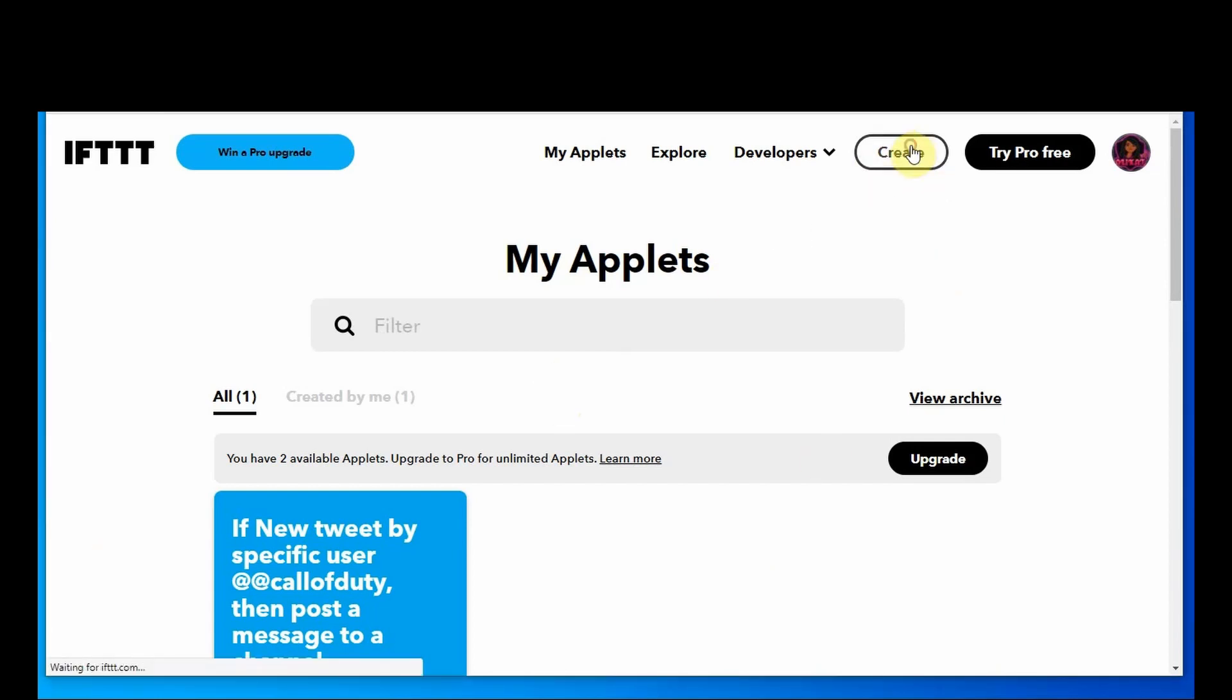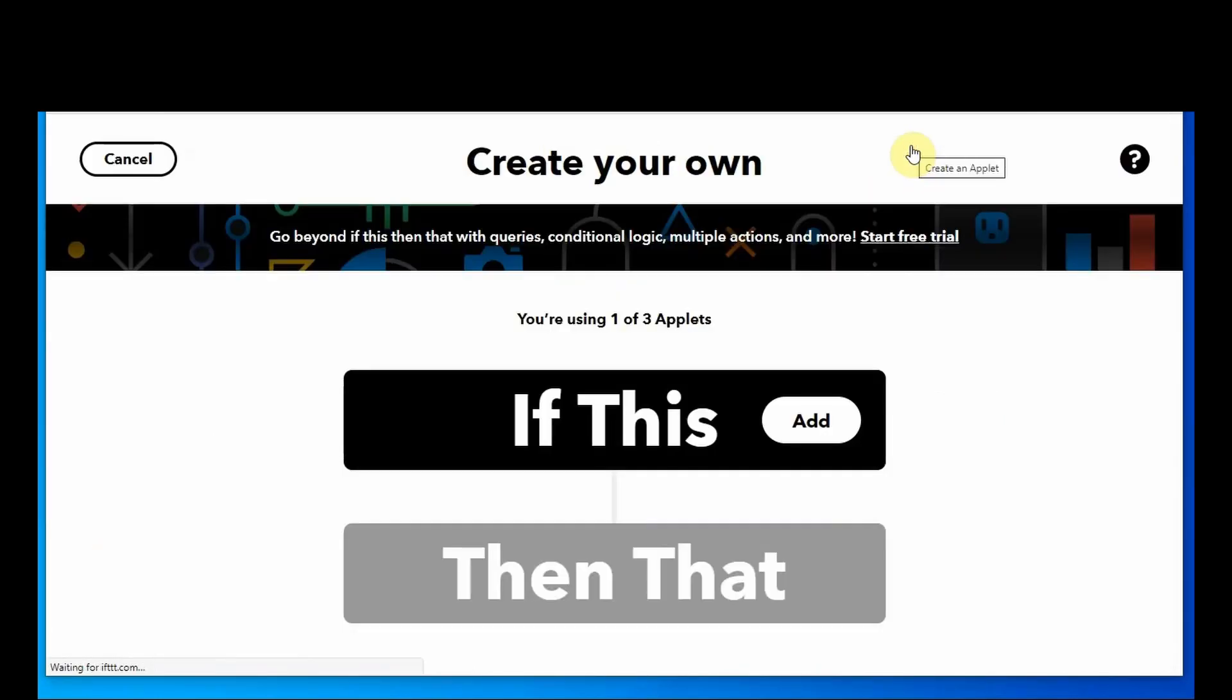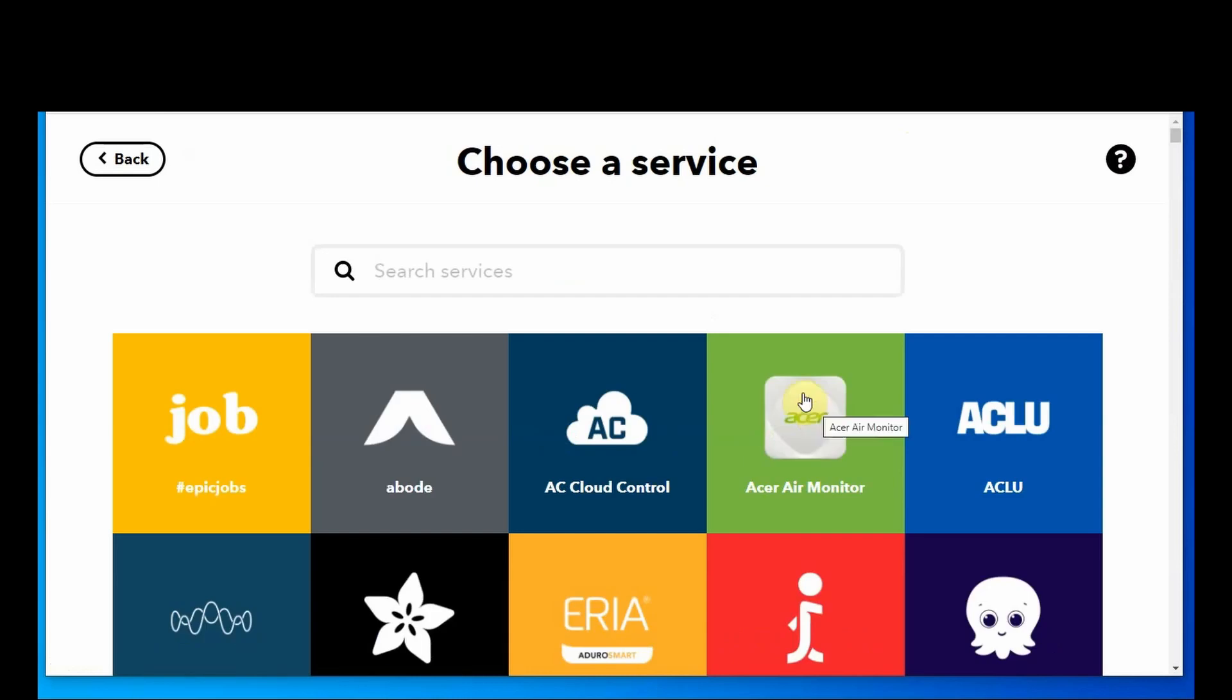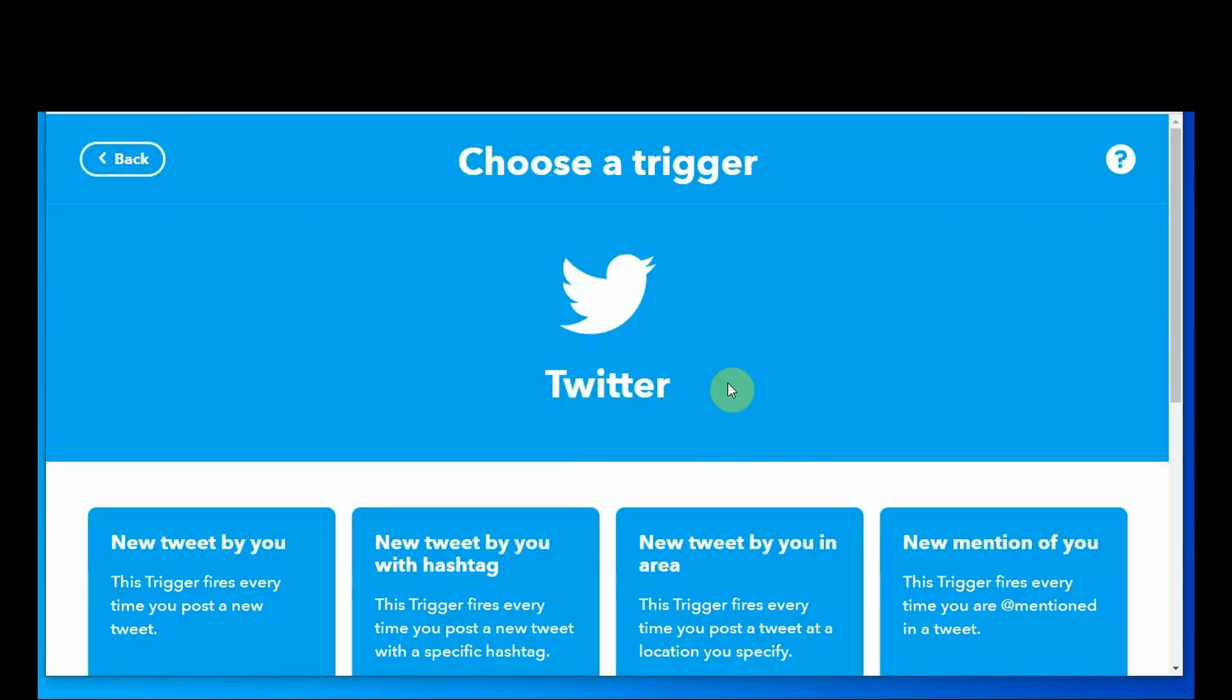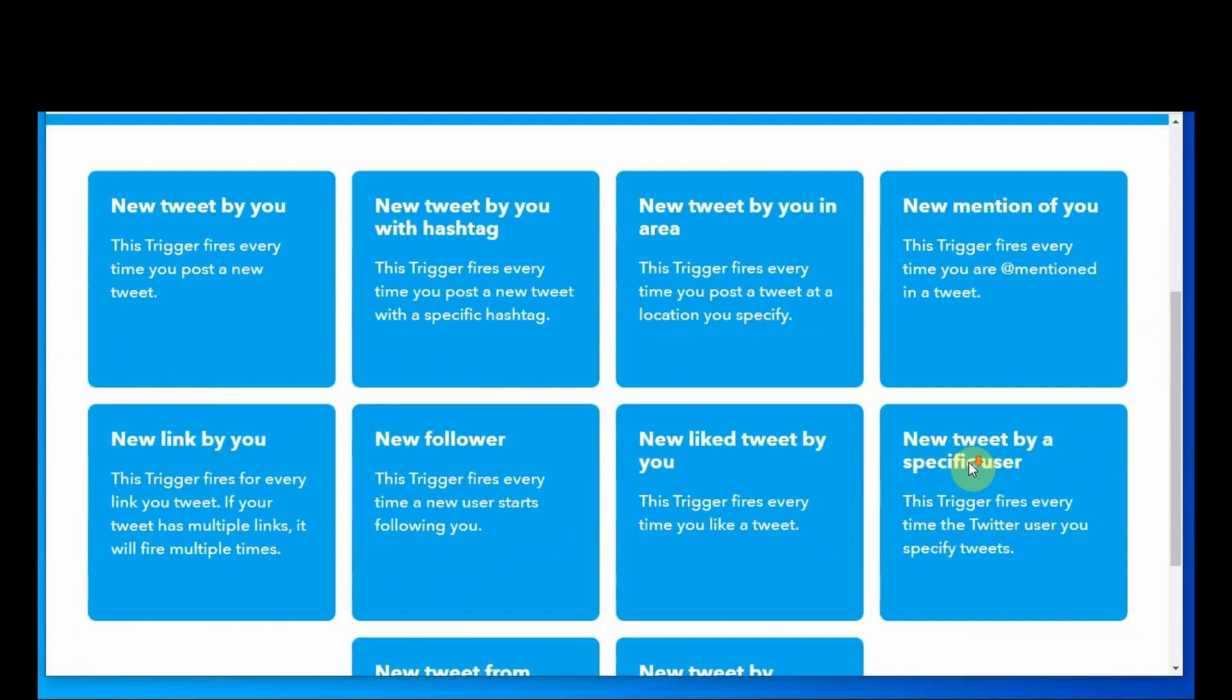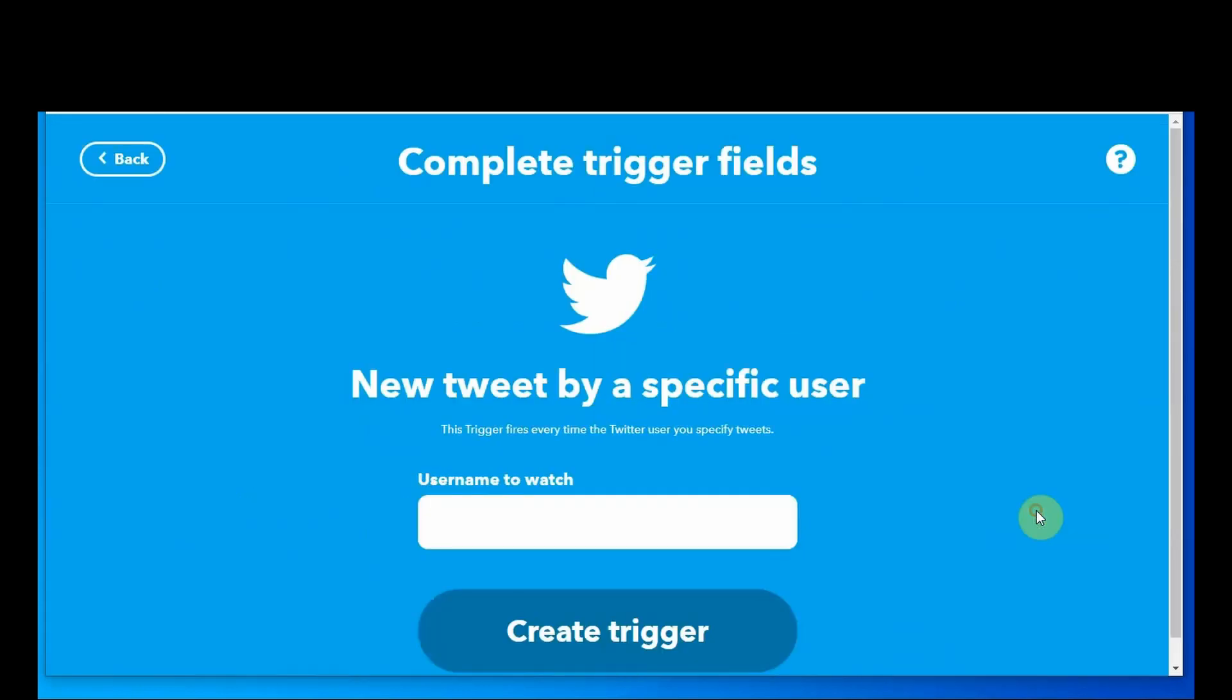Basically, you have an account already so go ahead and hit create, you are going to add Twitter and we are going to select a tweet by a specific user, let's do Modern Warzone.